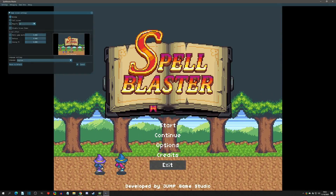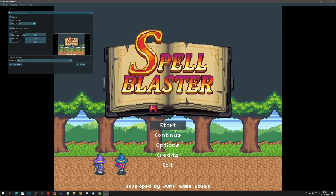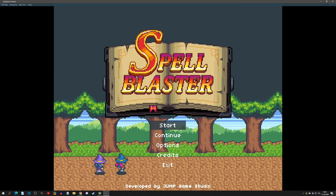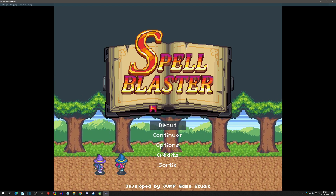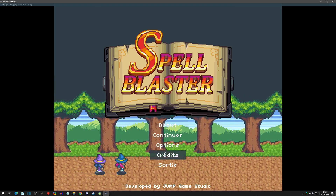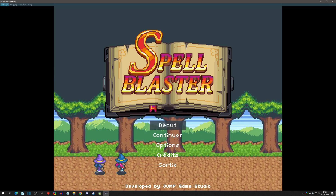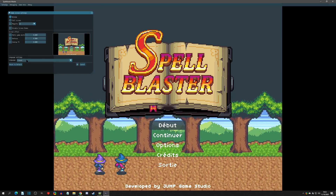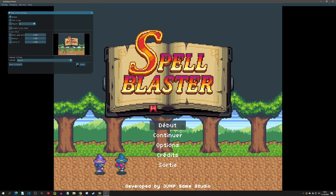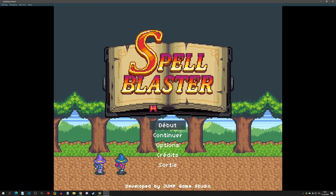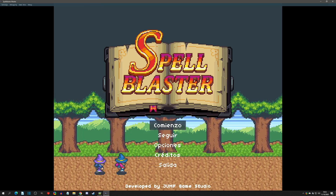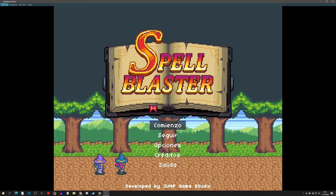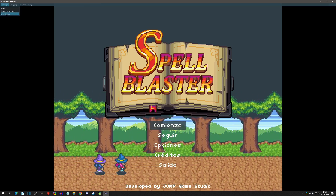Hello everyone and welcome to another Pixel Game Maker tutorial. Today we're going to go over localization — how to set it up in your project, how to use it, and at the end we'll go over some extras on how to detect what language is being used so your actions can react accordingly.